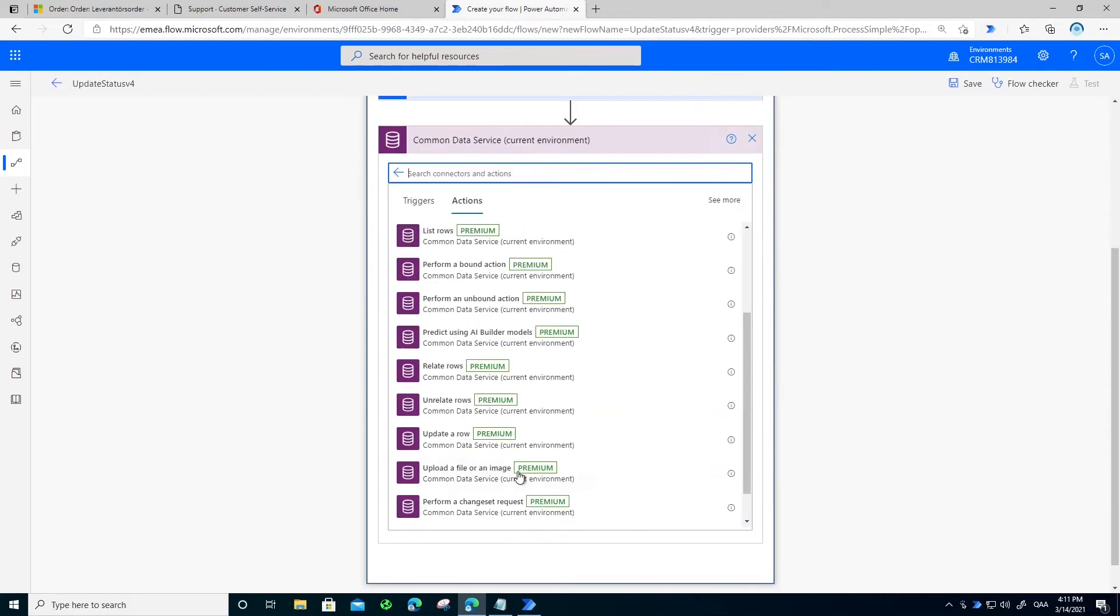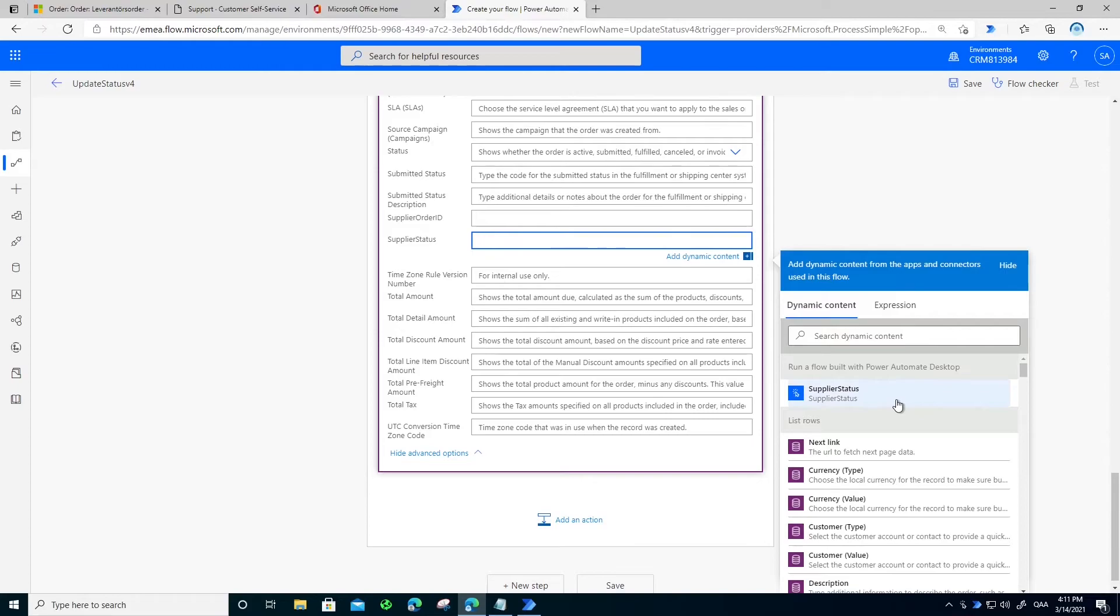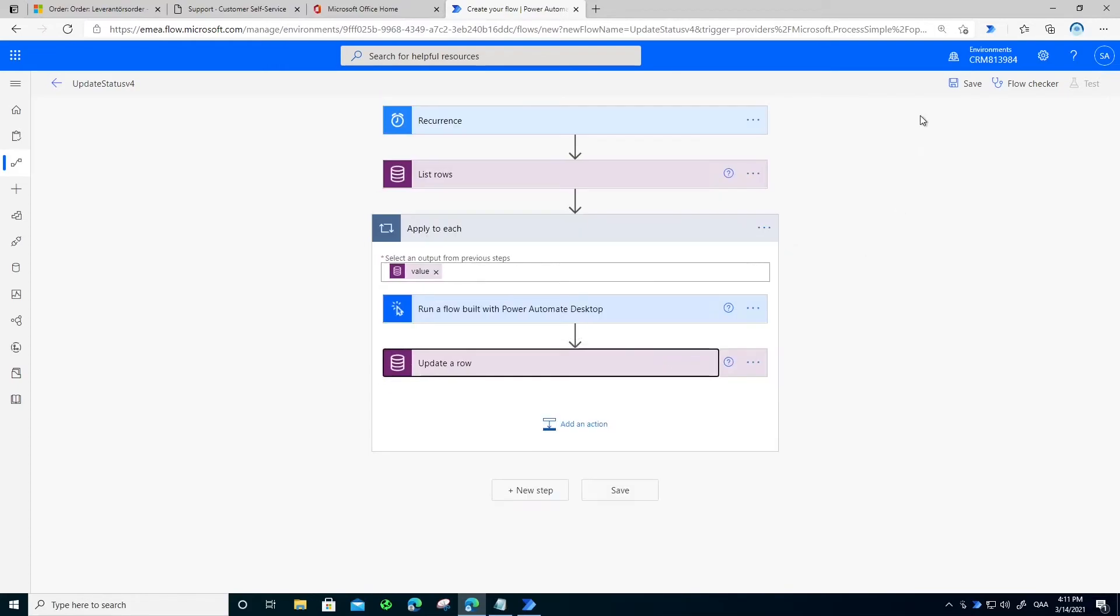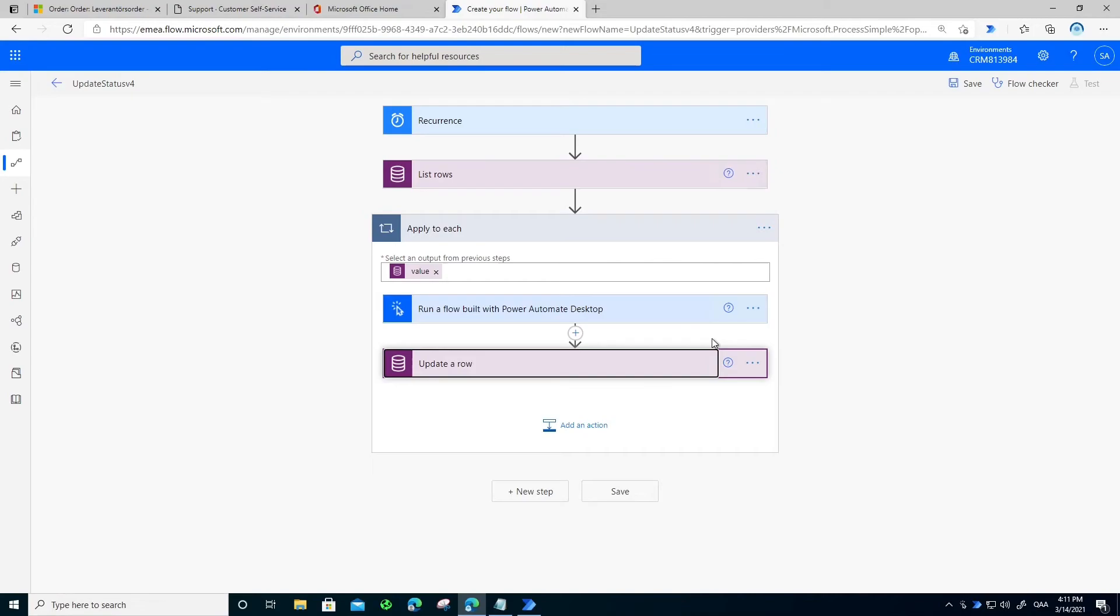And when it grabs the status of the order, it will synchronize automatically back to my CRM system. And that's it. So what happens now is that after I schedule it, every hour this flow will run automatically for me.